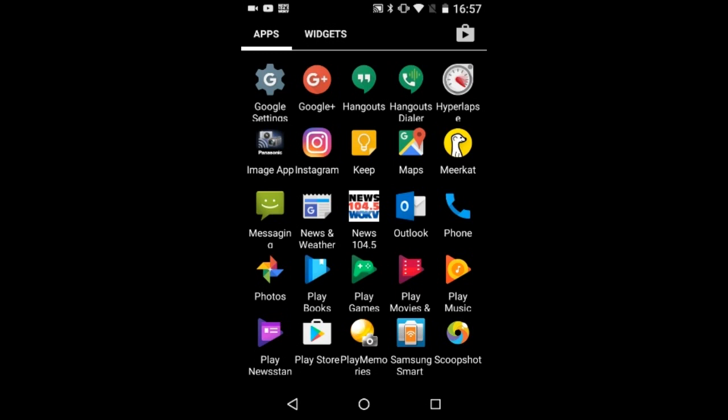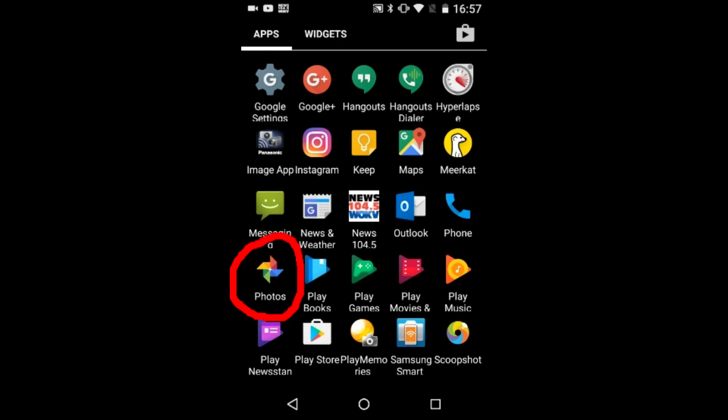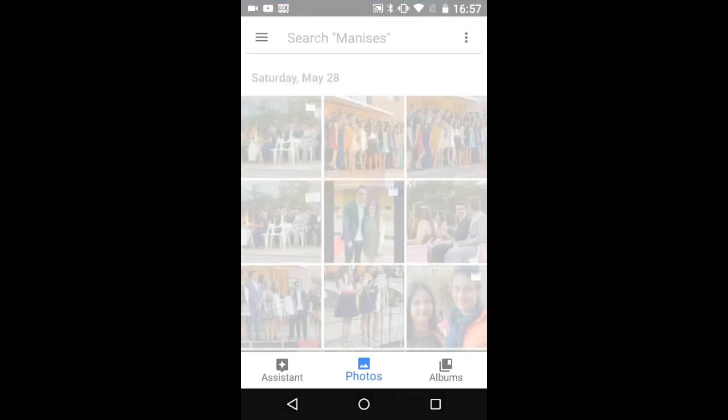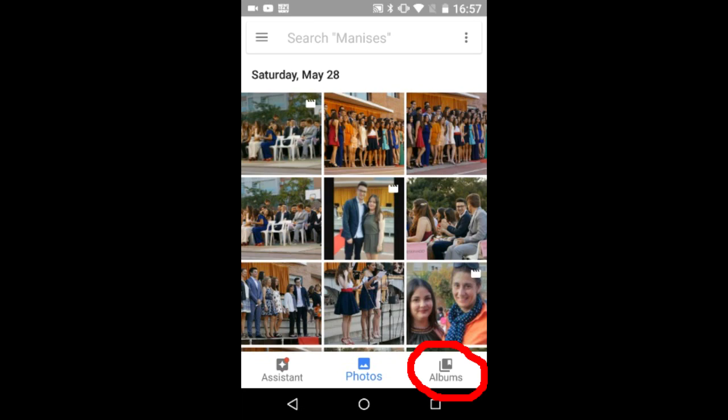I am now going to go to my Android smart device. You need to have Google Photos on your smart device. Open up the Google Photos app. I am going to open up my albums down here.